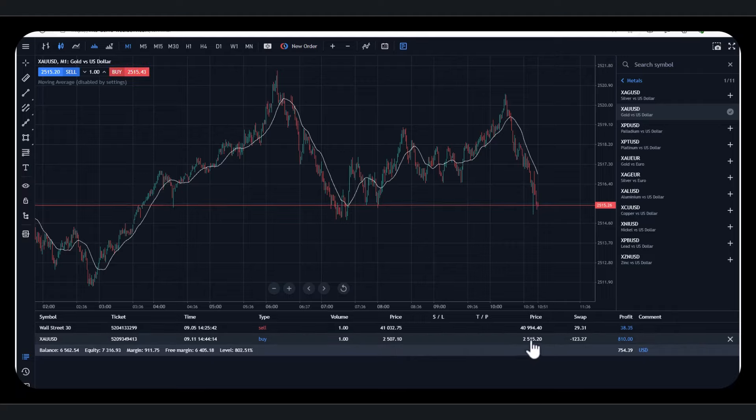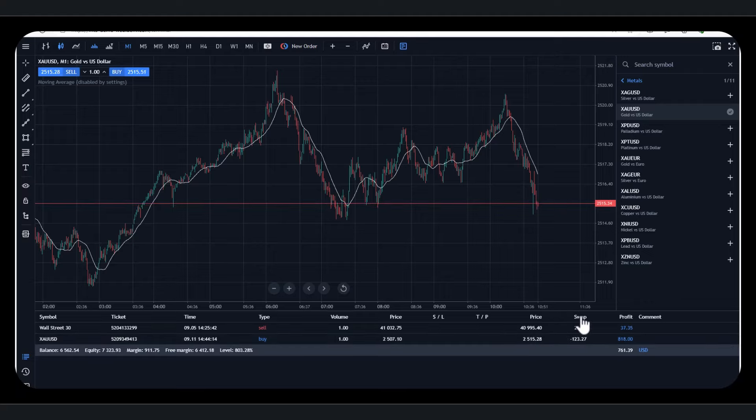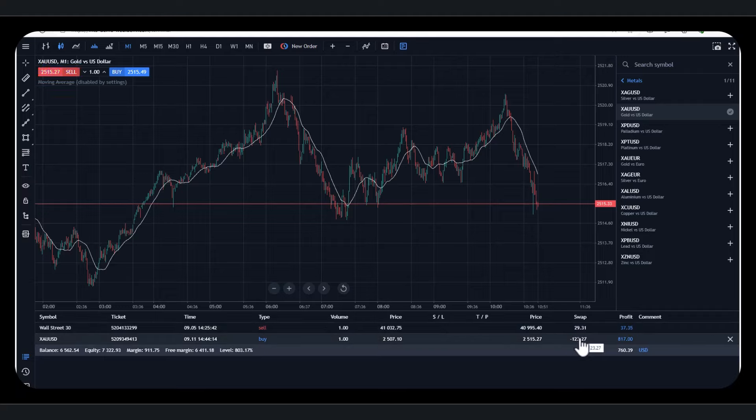And the current price, when I'm recording this, is $2,515 approximately. The swap fee, if you don't know what a swap fee is, you can look this up as well. There's a cost of carrying a trade.